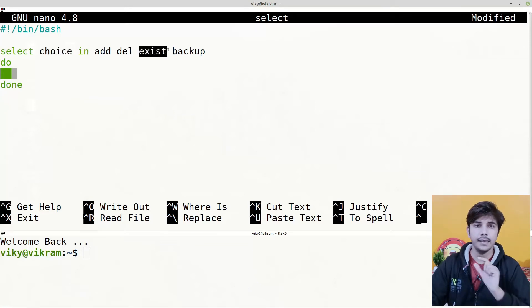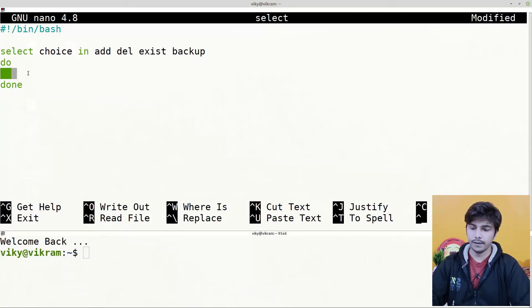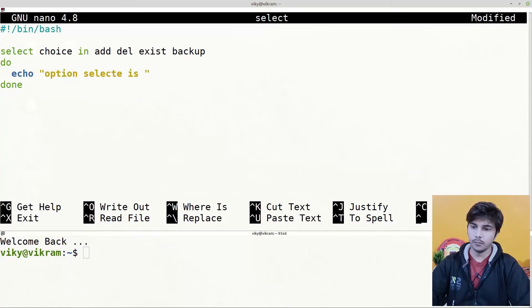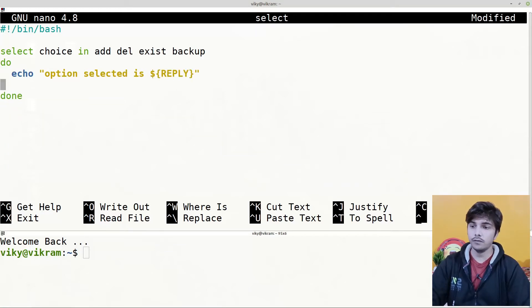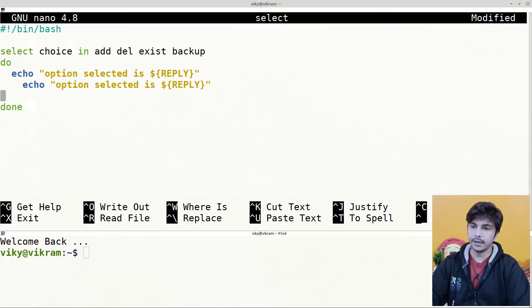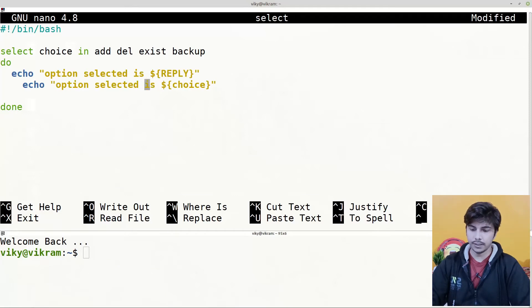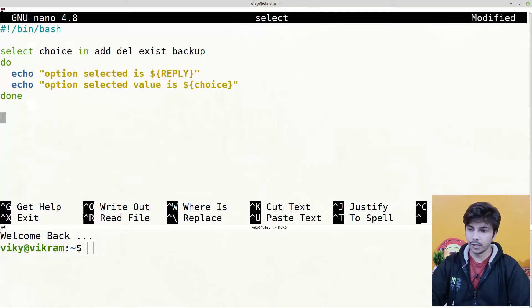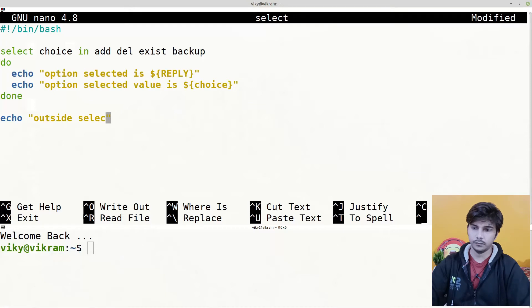So REPLY will have the numeric value 3, while the 'choice' variable will have the string value 'exist'. Inside the select body we can write: echo 'option selected is' $REPLY, and to find its equivalent value: echo 'option selected value is' $choice. Outside the select body I'll write: echo 'outside select'.